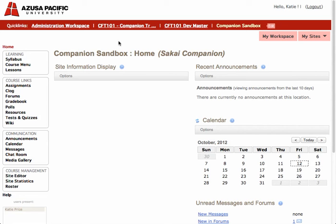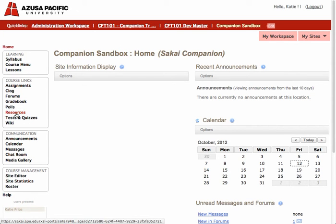In this video, we're going to learn how to add an instructor profile page to your course menu. This is done in the Resources area. To get to Resources, find it on the menu bar and click.